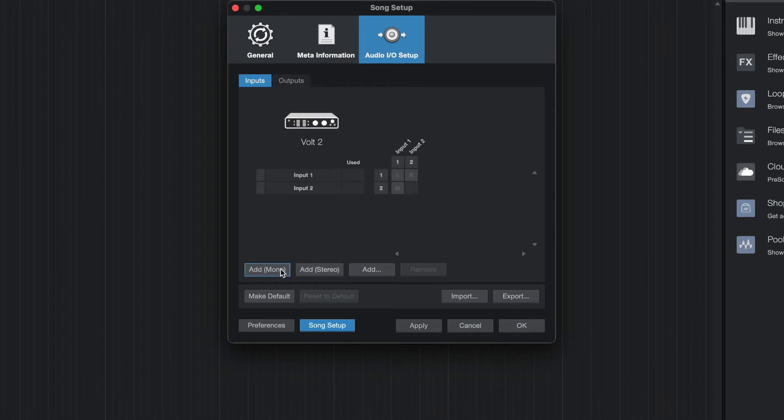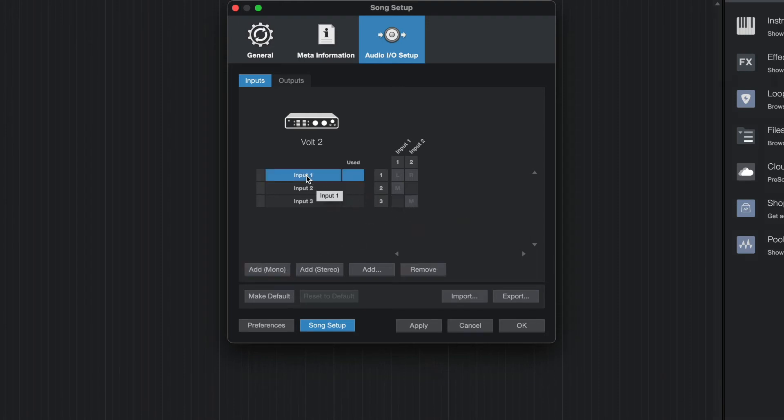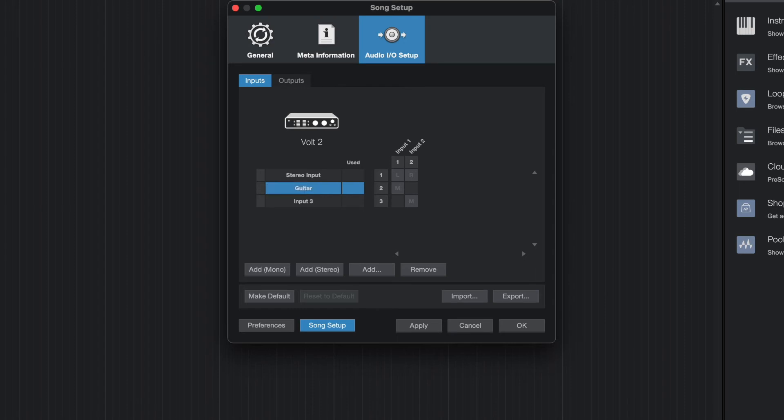Here, click Add Mono or Add Stereo and check the box for the inputs that you want to record so that they can be selected in an audio track. By double-clicking on the name, you can also type in a custom name for the input. This name will be visible when selecting an input for a track. Click on Apply to save the changes and then OK.